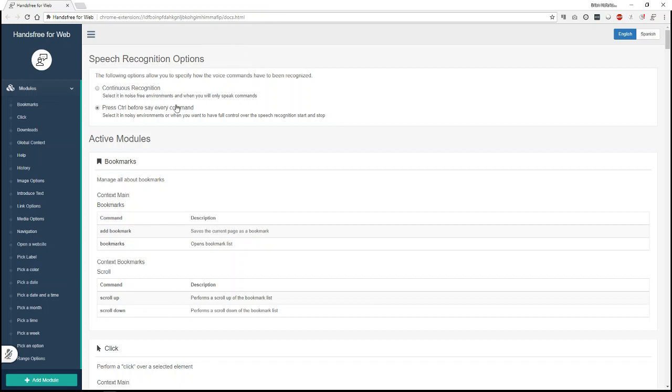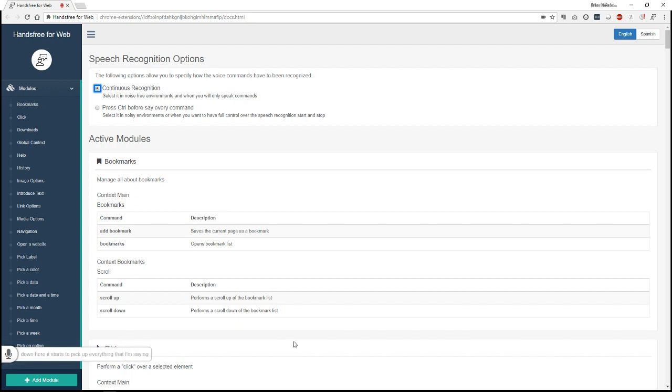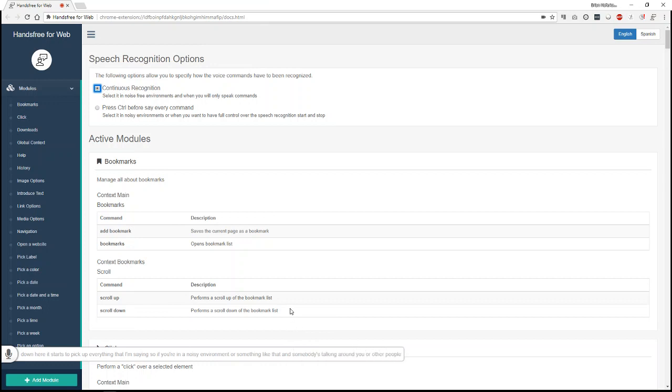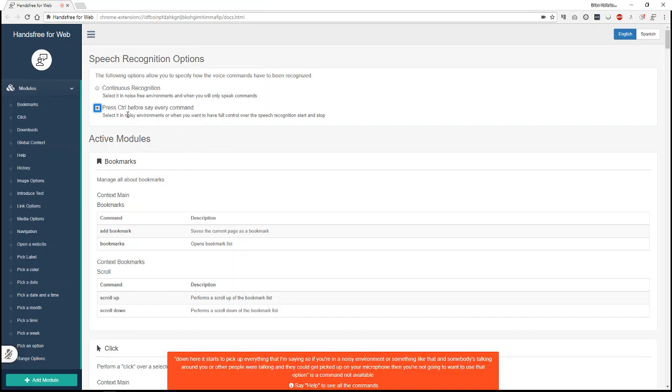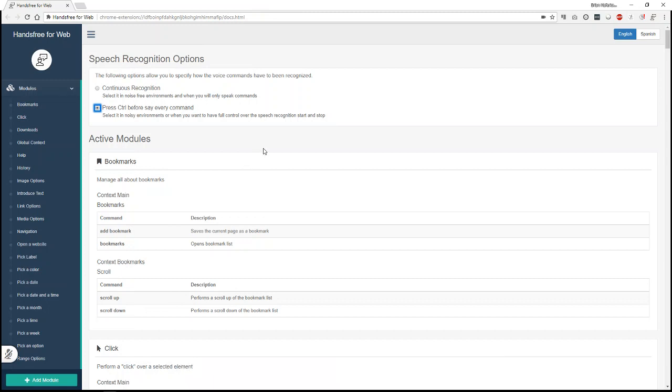And what you come up with is a couple of recognition options. The continuous recognition, you'll see it here, down here it starts to pick up everything that I'm saying. So if you're in a noisy environment and somebody's talking around you or other people are talking and they could get picked up on your microphone, then you're not going to want to use that option. And instead you'll use this option where you have to press the control key and then say what you want and then it does the operation. So that's what I'll be using here. I'll try to remember not just to talk, but to actually press the control key first.